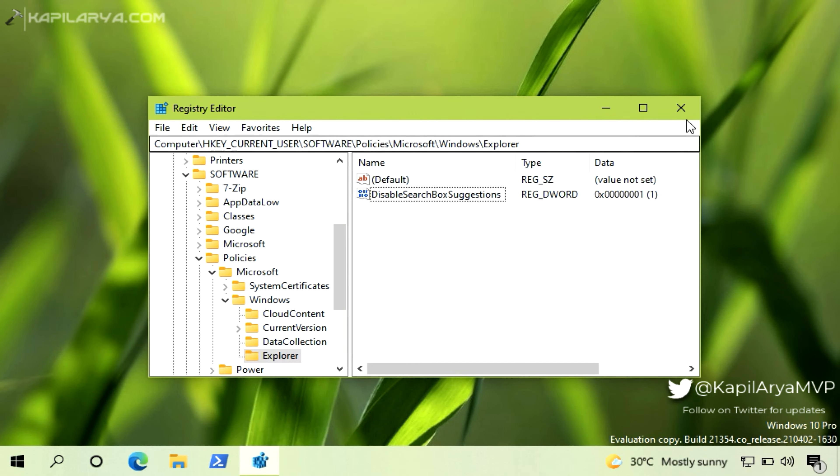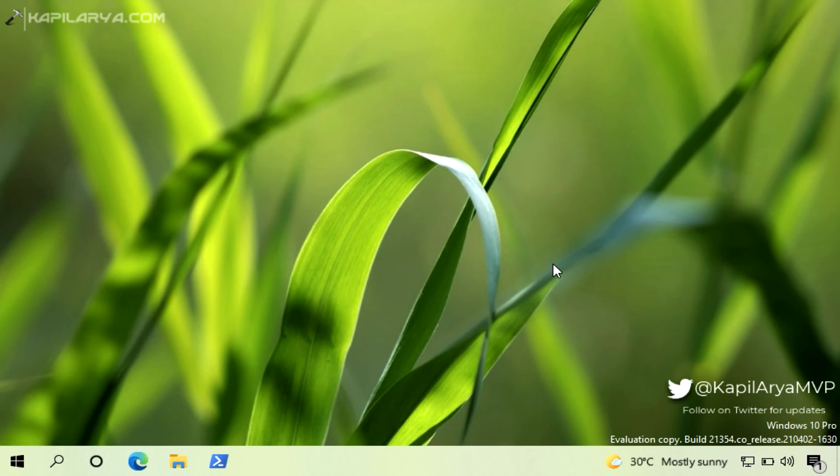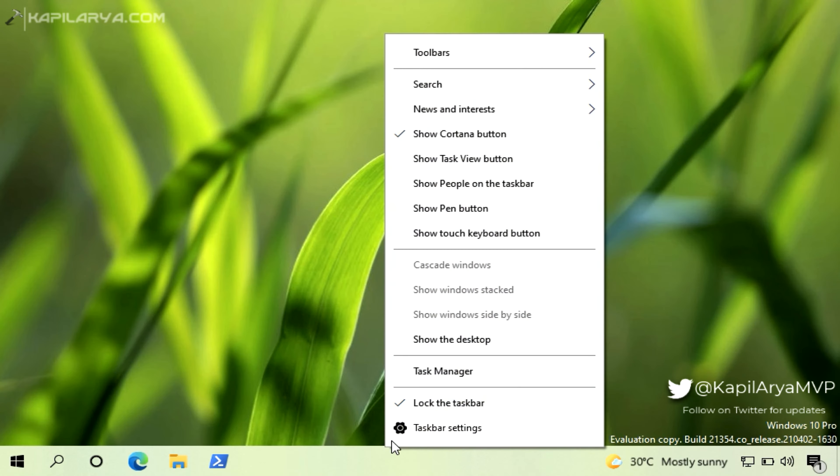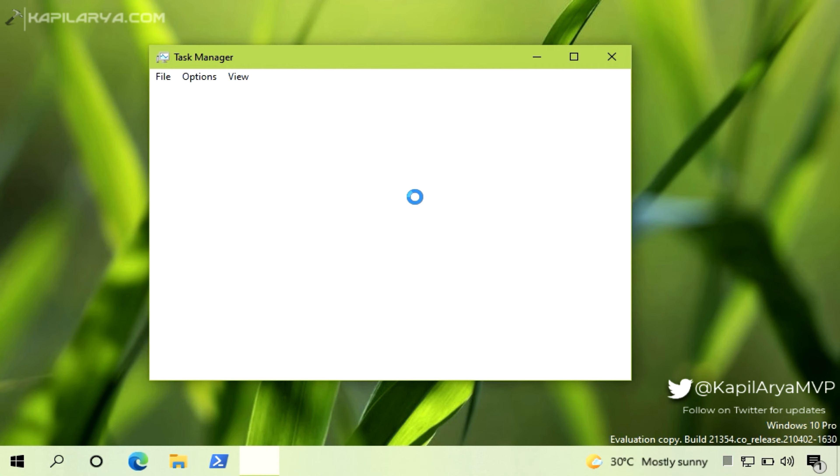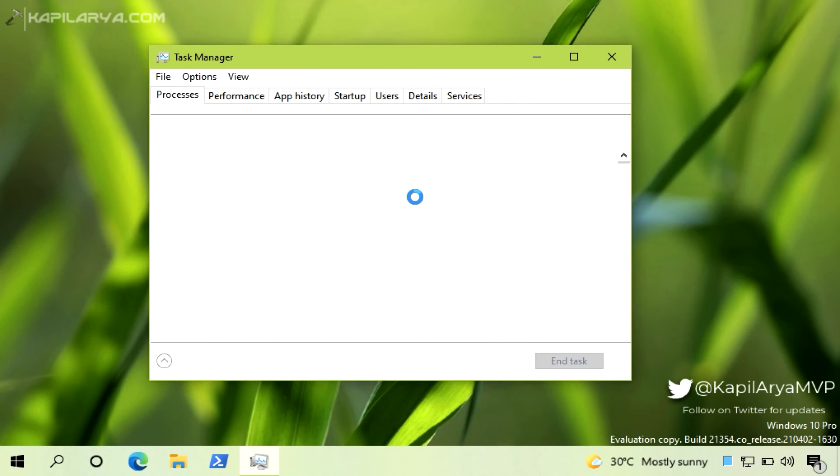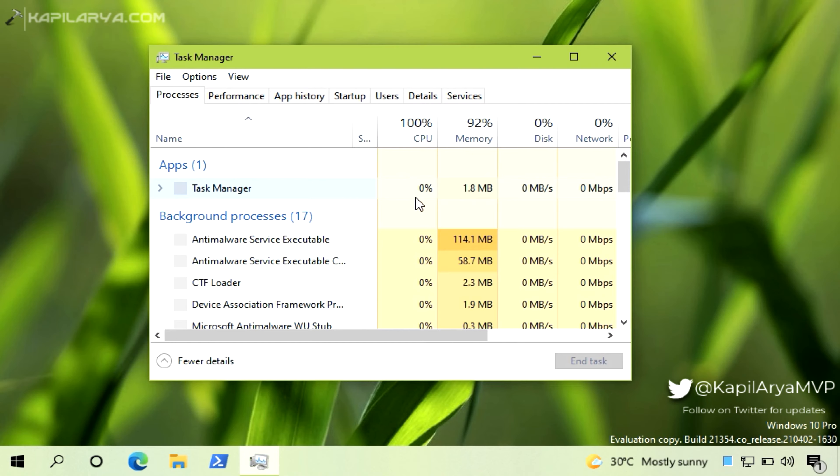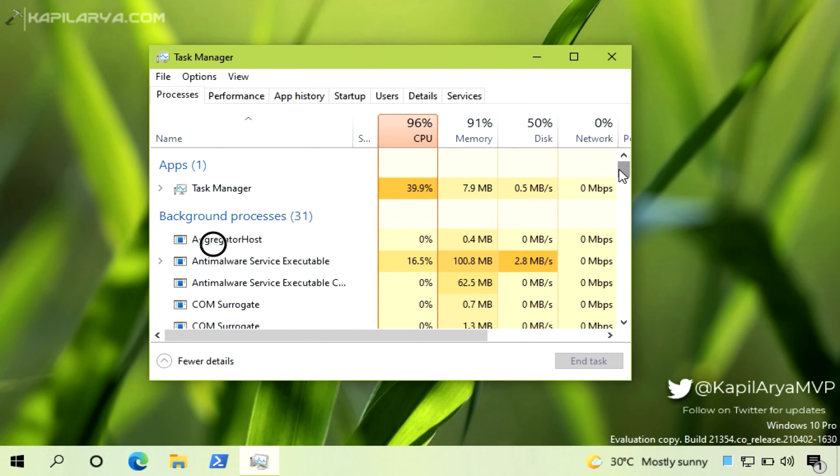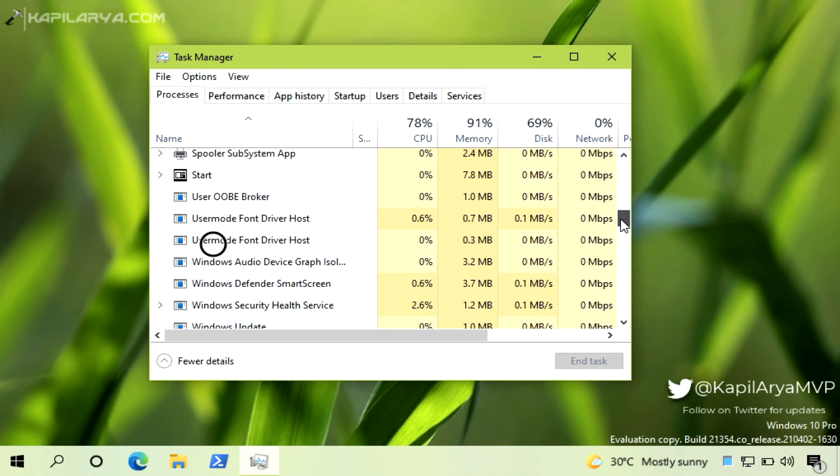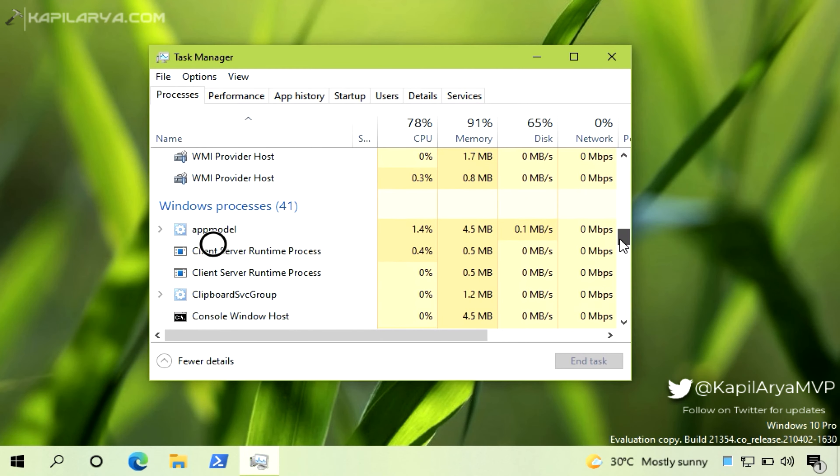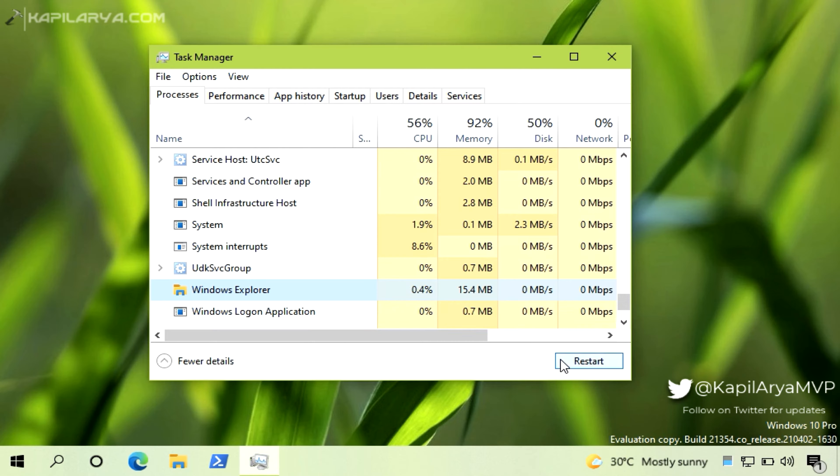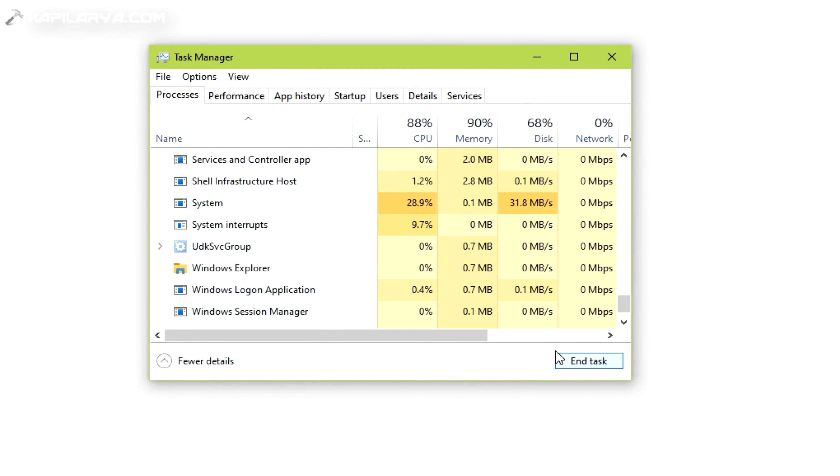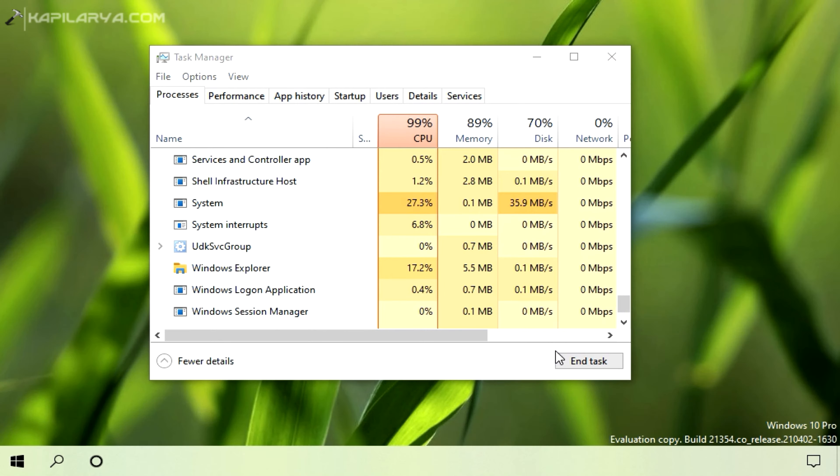And then right click on the task bar and select Task Manager. In the Processes tab, locate the Windows Explorer process and select it and then click Restart. So the Explorer process will now restart and we will see if we can block the web search results now.